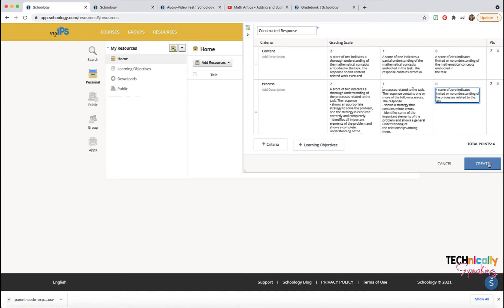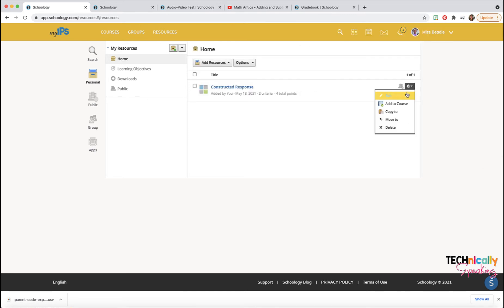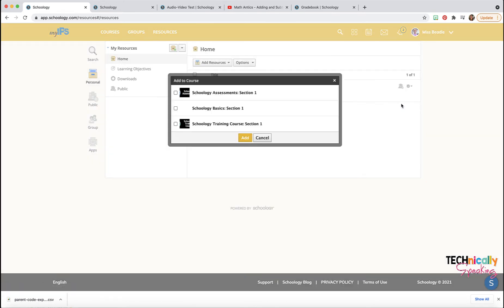This is a rubric based on 4. You'll notice here it says 'Add Learning Objectives.' We've got some schools in the district that are standards-based grading, and they have specific objectives for their building. They create standards based on those and then can pull those standards in here for their rubric. Then you just click Create.